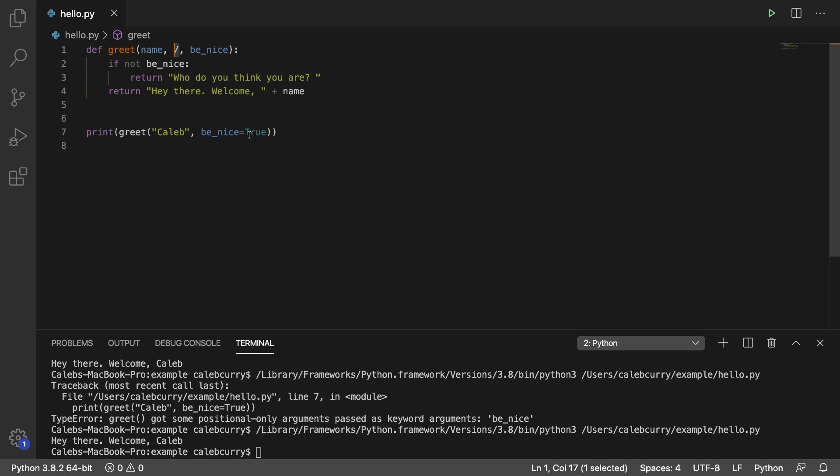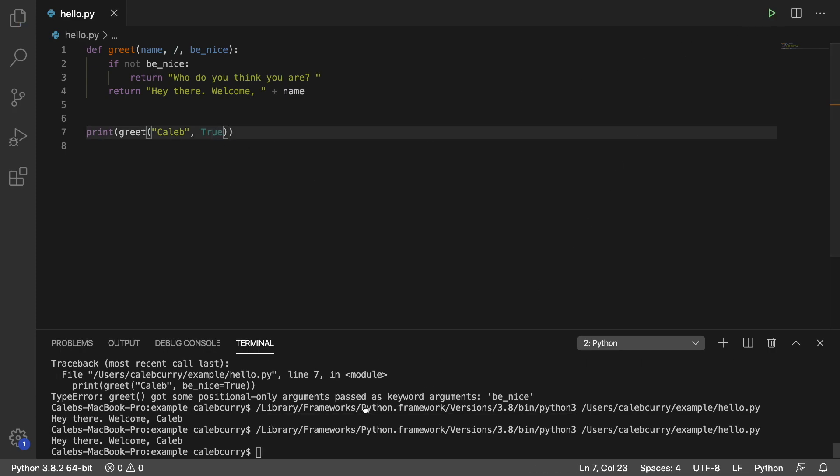So we can still do it by position just by passing in true here. Running that, and that works just fine. So that is how you create position-only parameters.